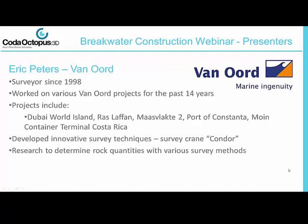We are also very pleased to welcome Eric Peters from Van Oord. Eric has been a qualified surveyor since 1998 and has worked on various Van Oord projects for the past 14 years. These projects have included significant breakwater construction projects such as Dubai World Island, Ras Laffan, Maasvlakte 2, Port Constanza, and currently Eric is working on the Moyne Container Terminal in Costa Rica. Eric has developed innovative survey techniques such as the survey crane Condor, and is currently leading research with Van Oord to determine rock quantities with various different survey methods.